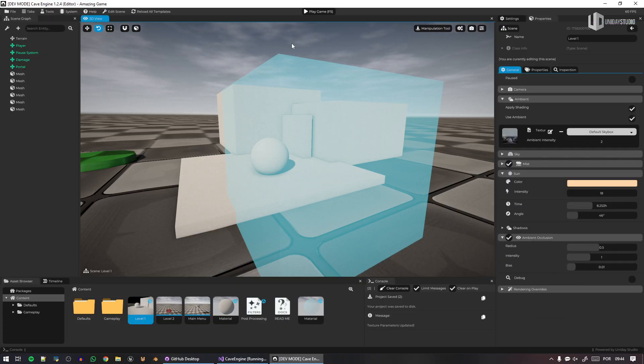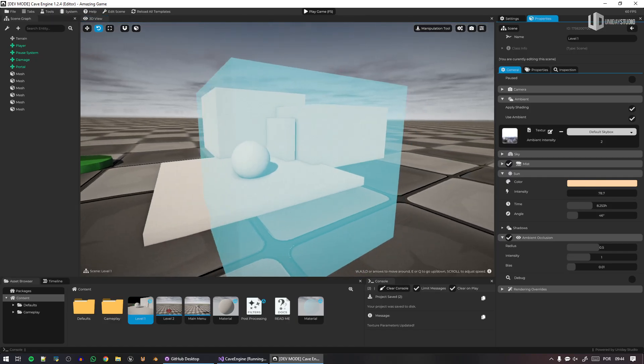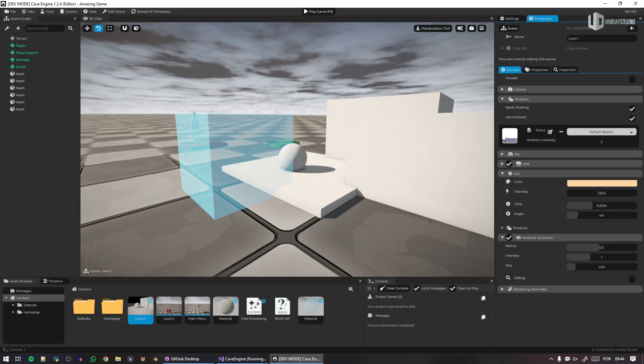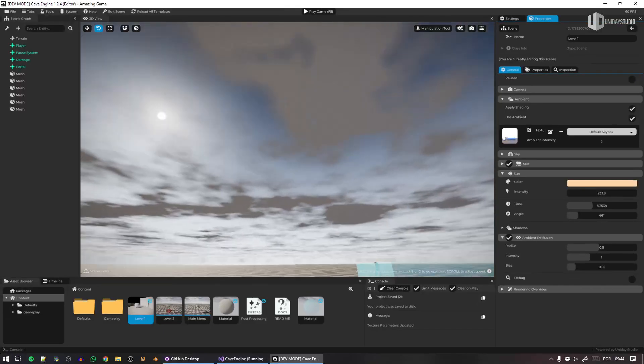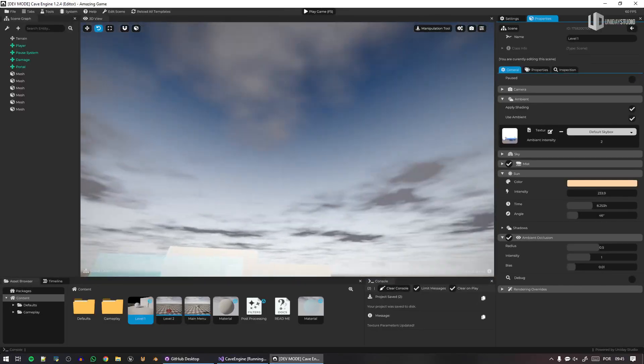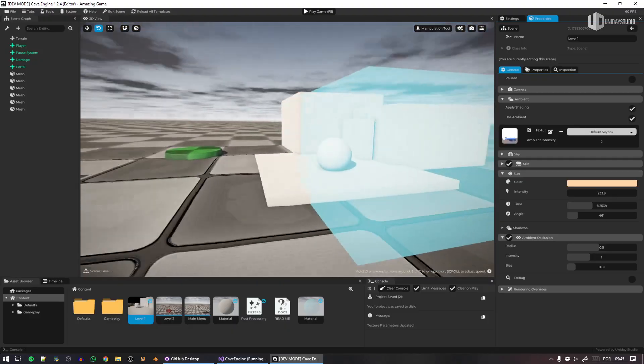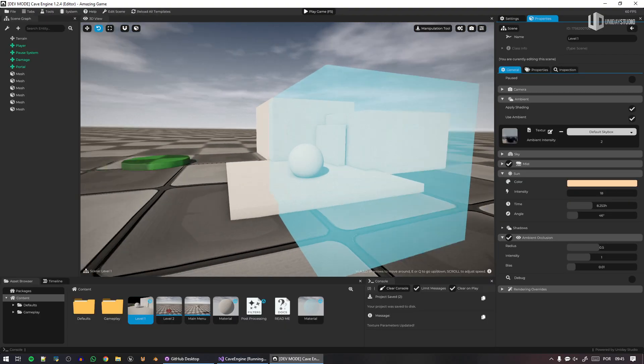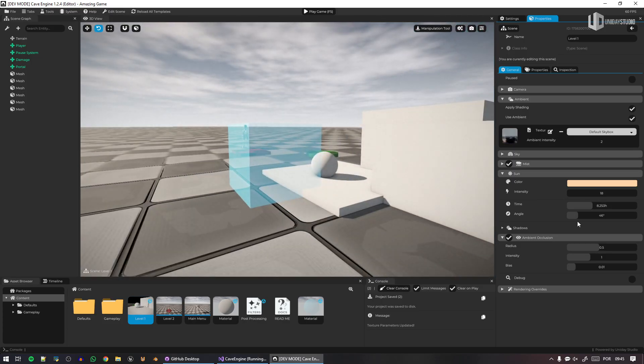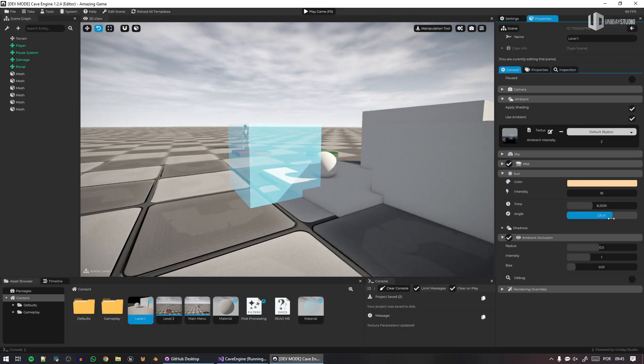So if I select the sun here, just like I can adjust the sun brightness, by the way, Cave Engine does have HDR, so I can make this sun intensity go crazy high, and it's fine. Now I need to adjust everything else, because it's too bright. But anyways, just like I can adjust these things, I can also adjust the ambient occlusion.